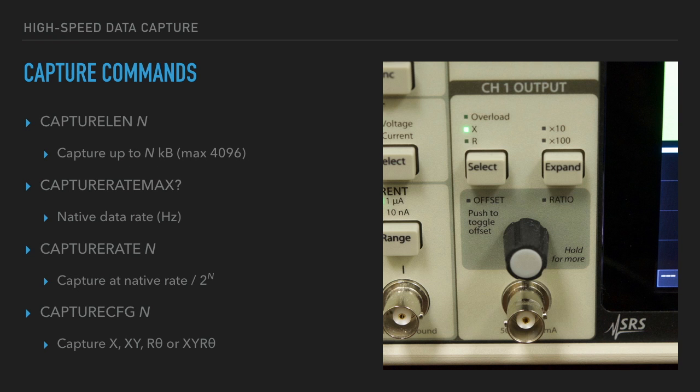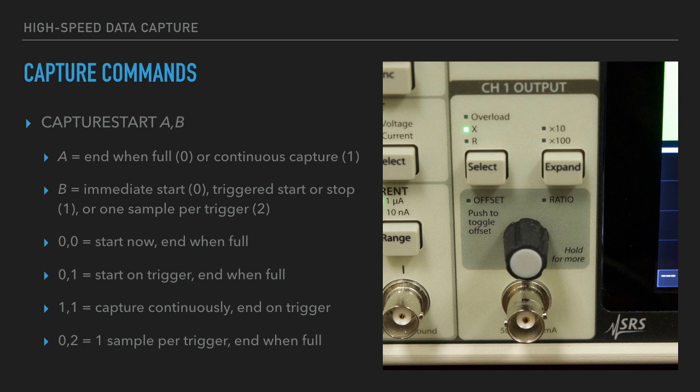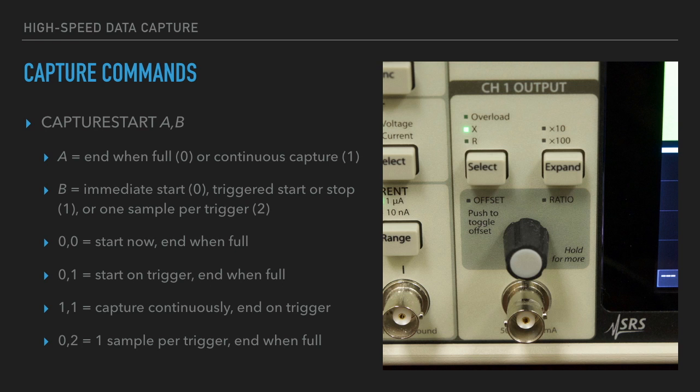Here are some of the commands used to set up a capture. You can define the capture length, the rate of capture, and what you want to capture. The most important command is the capture start command. The A parameter tells the lock-in if you want to end capture when the buffer is full or if you want to capture continuously with new data overwriting old data. The B parameter tells the lock-in if you want to start immediately, wait for an external trigger to start or stop capture, or perform one sample per trigger capture.